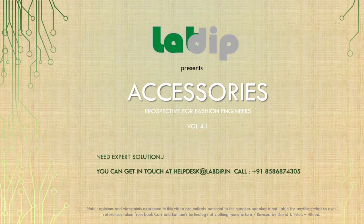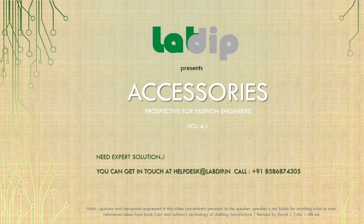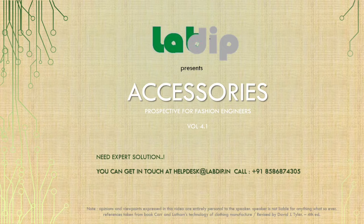Today, we will discuss Accessories, Prospective for Fashion Engineers, Volume 4.1.